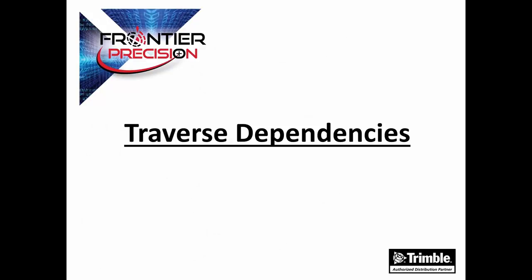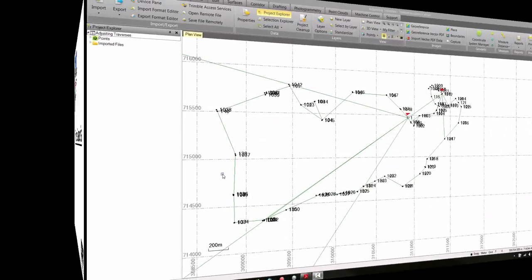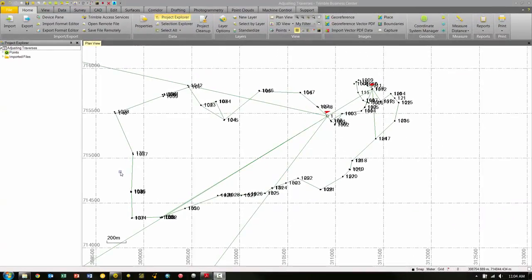Now let's take a look at how we adjust a closed-loop traverse in Trimble Business Center. Here you can see we have our closed-loop traverse that we're now going to adjust in TBC. The first thing we want to do is look at our project settings and see what options we have to work with. To do this, we're going to choose the project settings icon from the quick access toolbar.